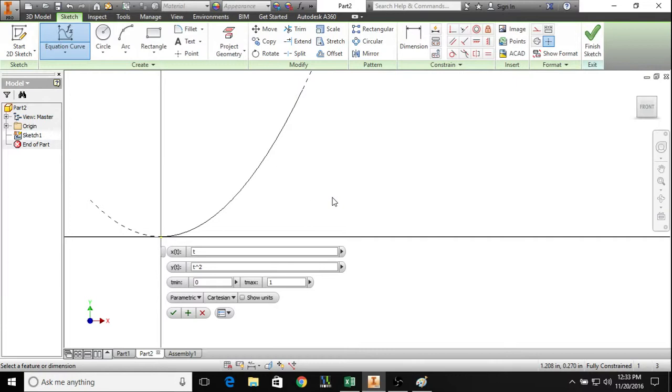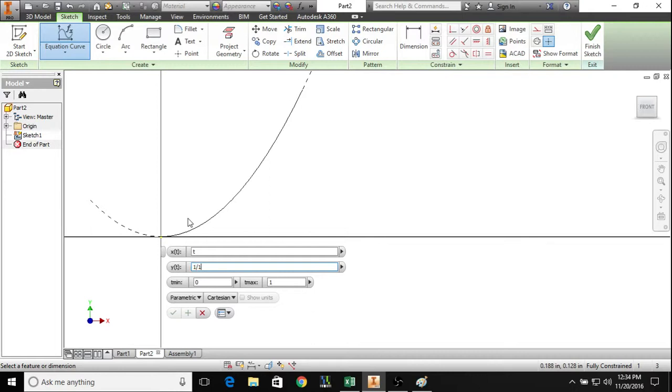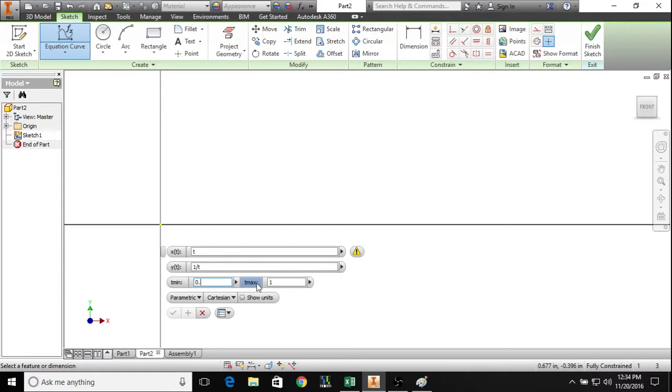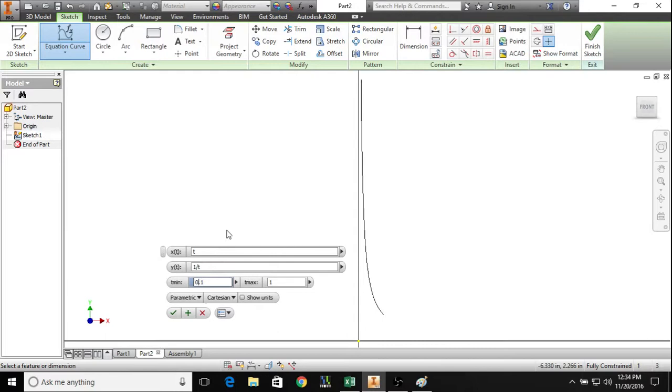It's important to know that when you're working with equation curves, they have some limitations. For example, the output of an equation curve has to be a finite value. So say we had equation curve 1 over t - it gives you an error since we know that dividing by 0 is not a finite value.